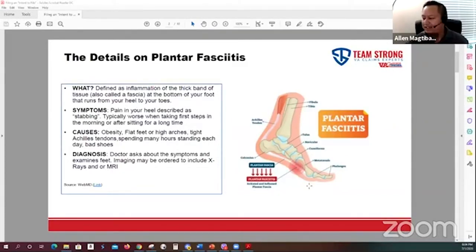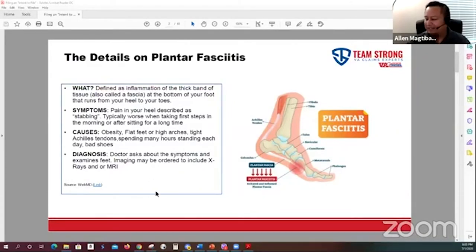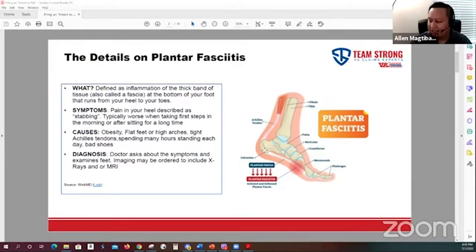Plantar fasciitis can be acting up a lot early in the morning when you first start to walk. Some of the pain may alleviate throughout the day, but by the end of the day it can start hurting again. Some of the causes include obesity, flat feet — because of flat feet that could actually be causing you to have plantar fasciitis — tight Achilles tendons, and a job that required you to be on your feet.